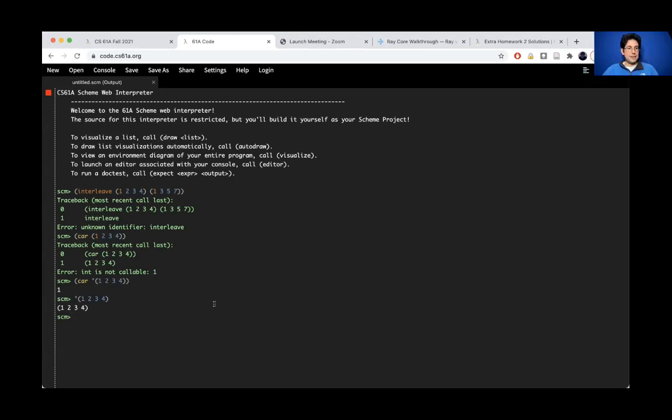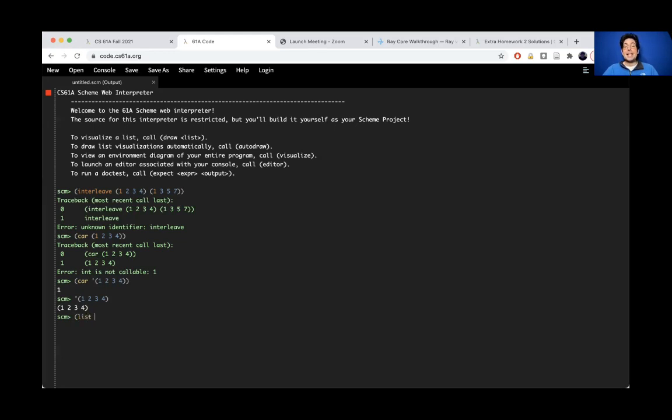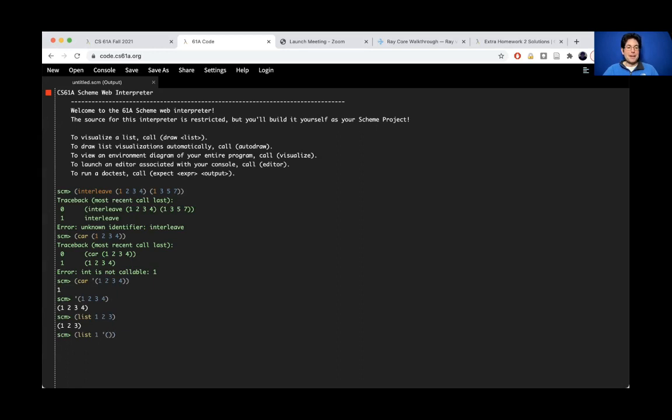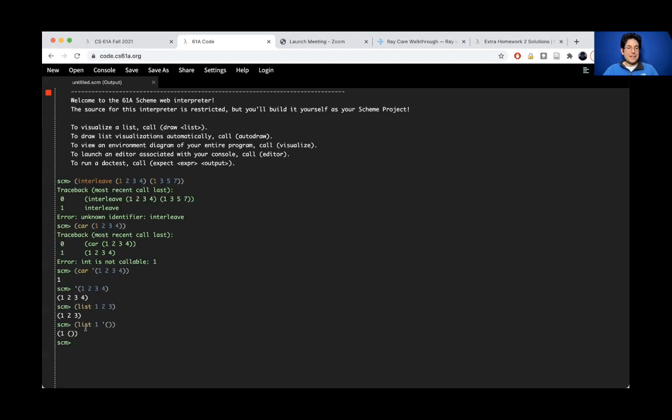Excellent question. So what's the difference between list something something something versus cons something something? List can take as many arguments as you want, but they're all elements of the result. So here's an element, and here's another element, and here's another element. What you get is a list containing these three elements, or however many you type out.